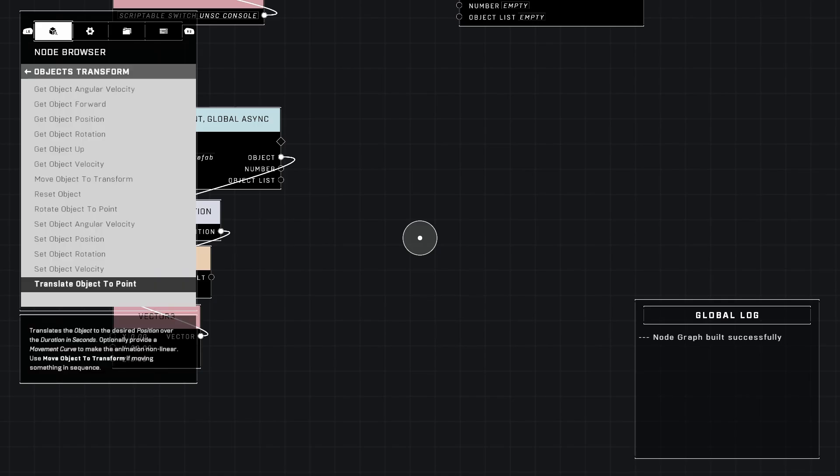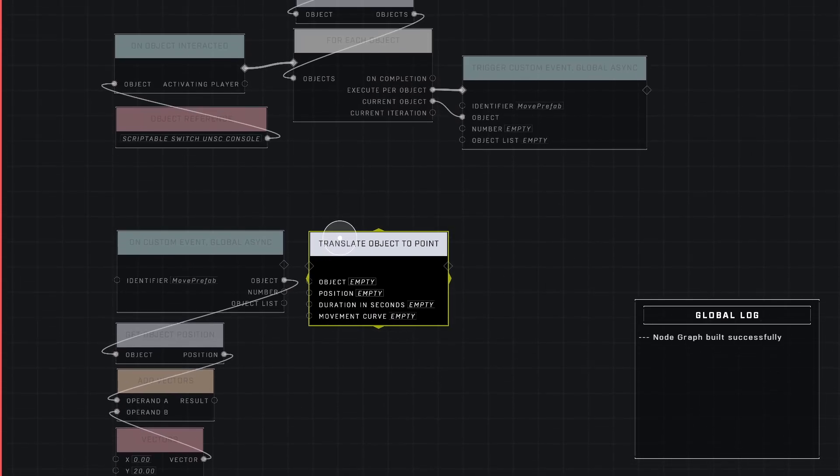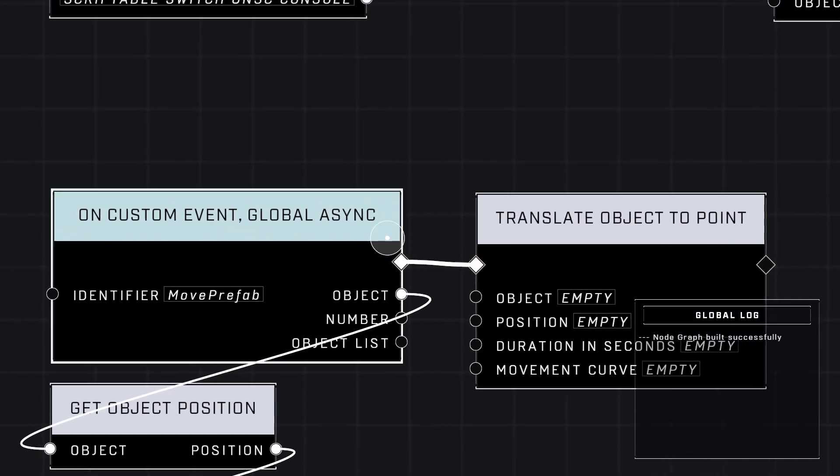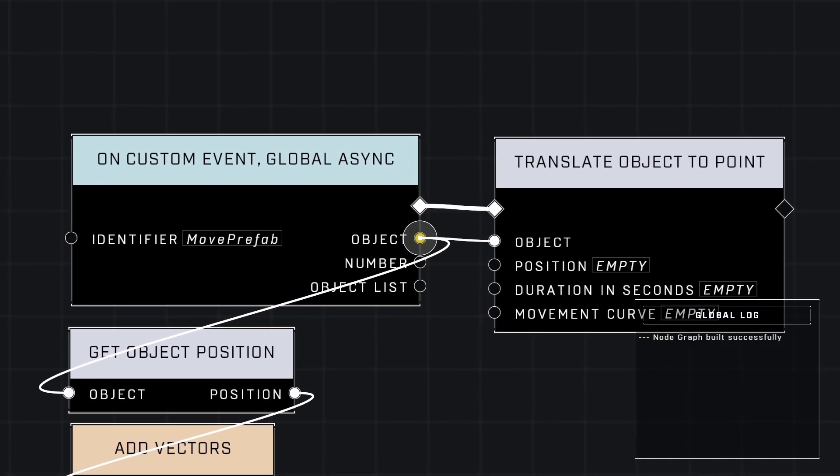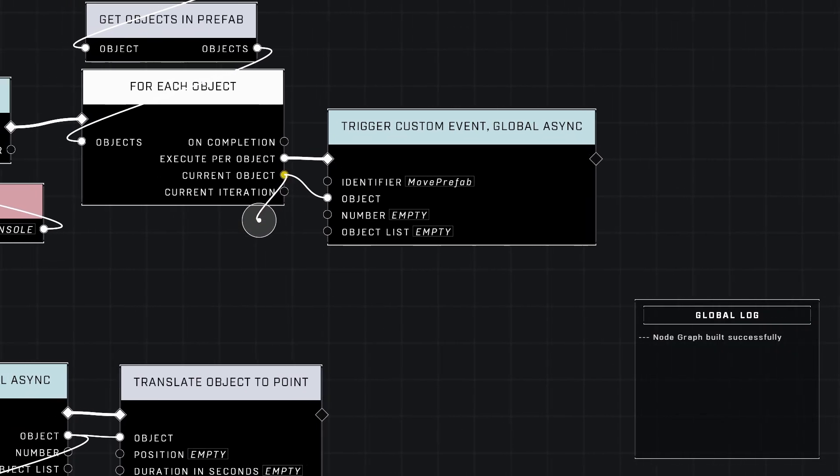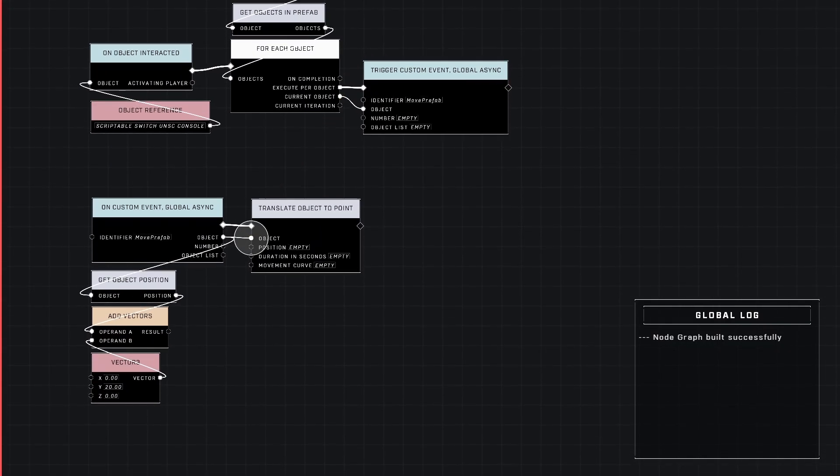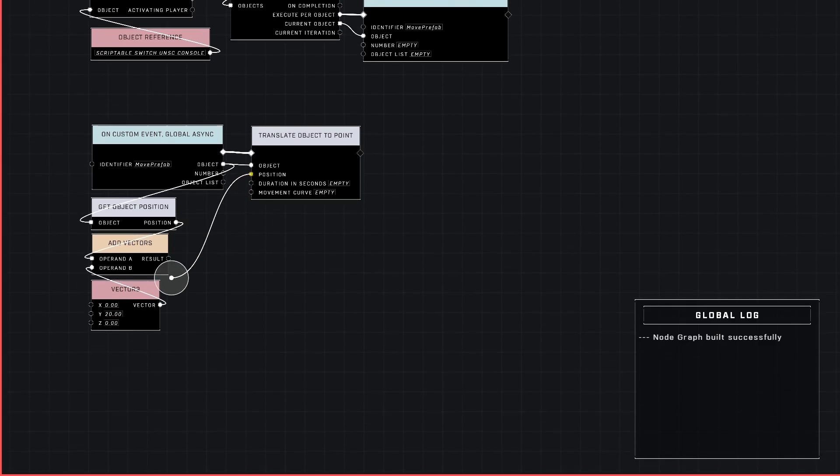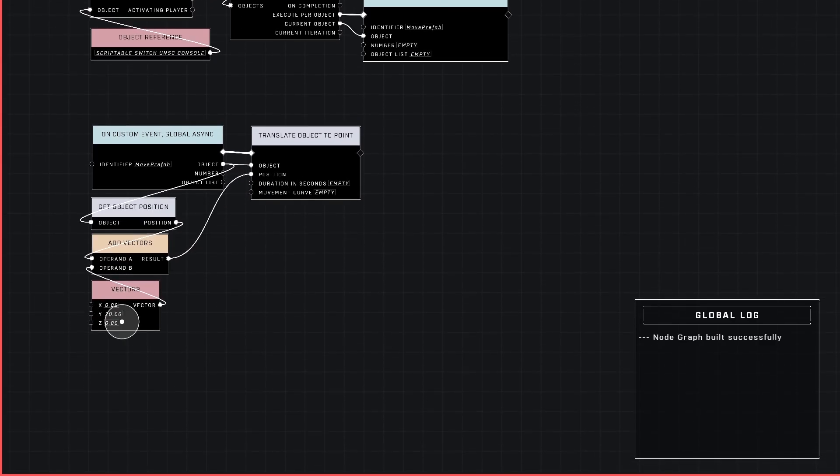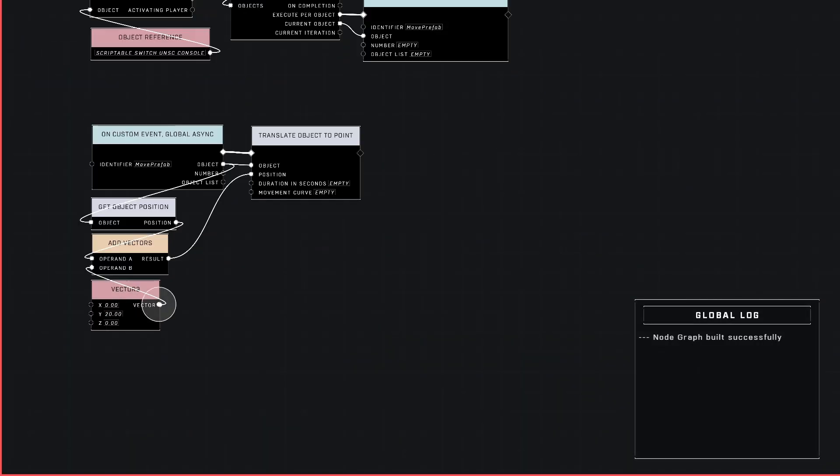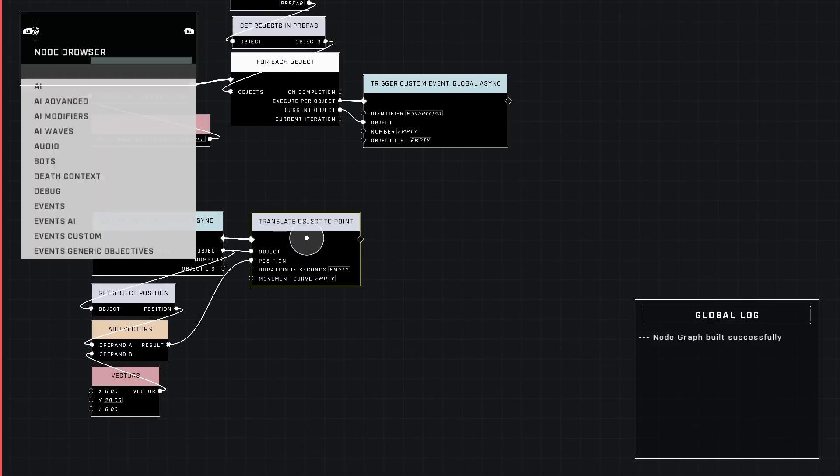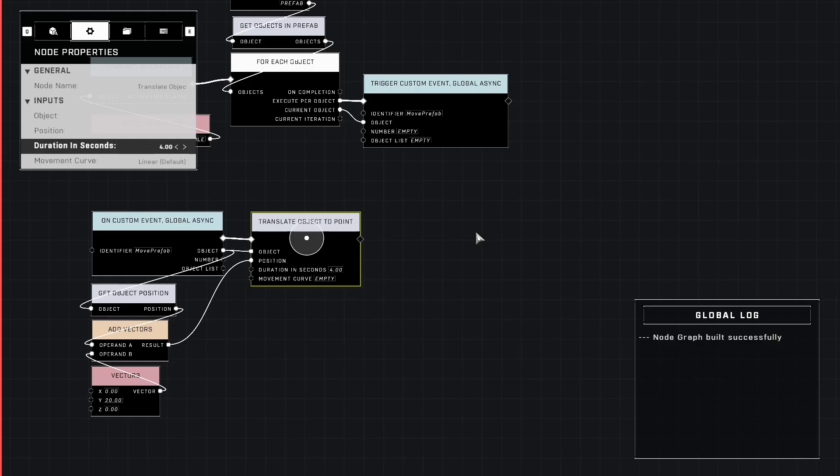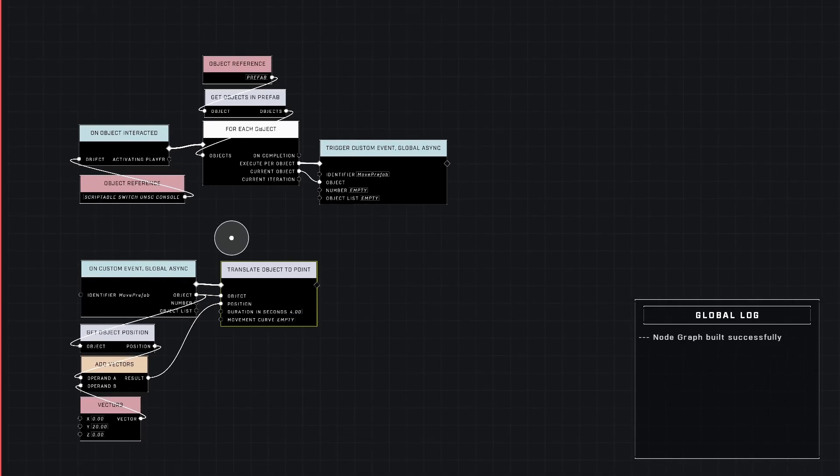That will go from here to somewhere like right about here somewhere along that line. Now that we have this, let's go ahead and make it move. We need to plug our result into translate object to point. Connect your custom event directly to that, the object place it here, the position, the new position that it's going to move to will be this position plus 20 units. I'm going to set it to four seconds and then the movement curve, I'm going to set it to linear and we're done.